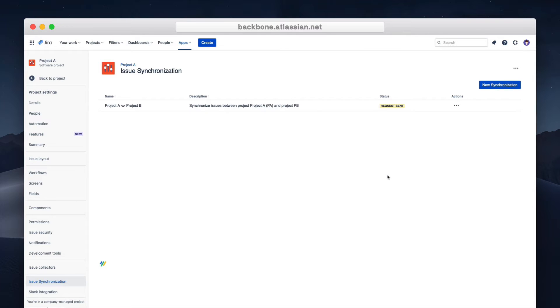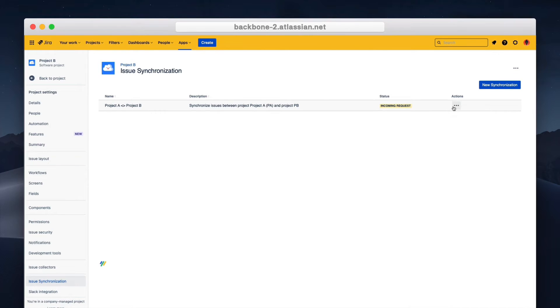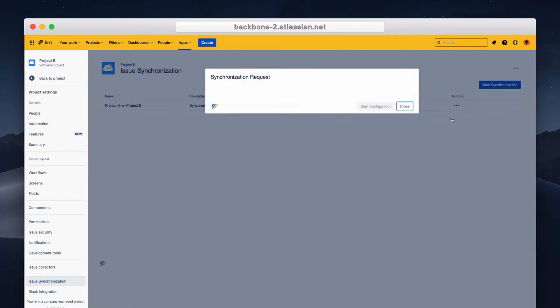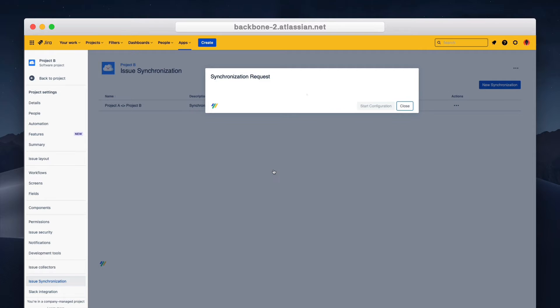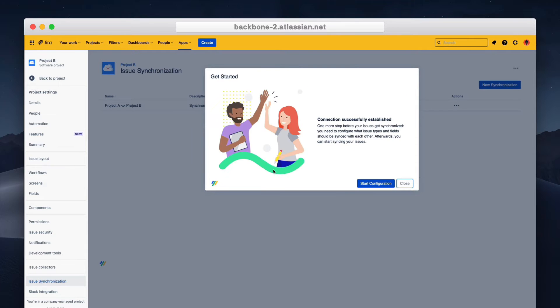The partner will now receive a request. Let's quickly switch to the partner's Jira instance and view the request. Once they view and accept the request a sync between the two instances is made.